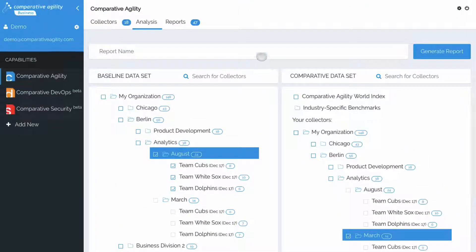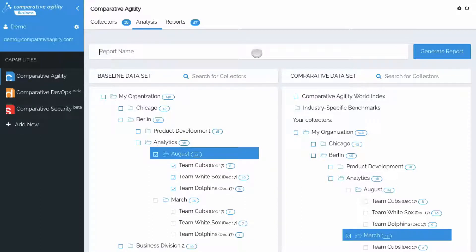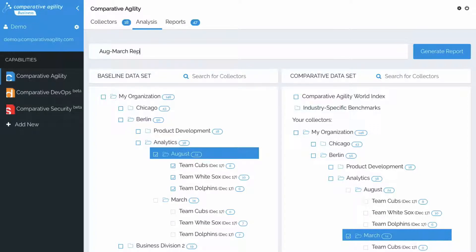Give it a name again, click generate report.